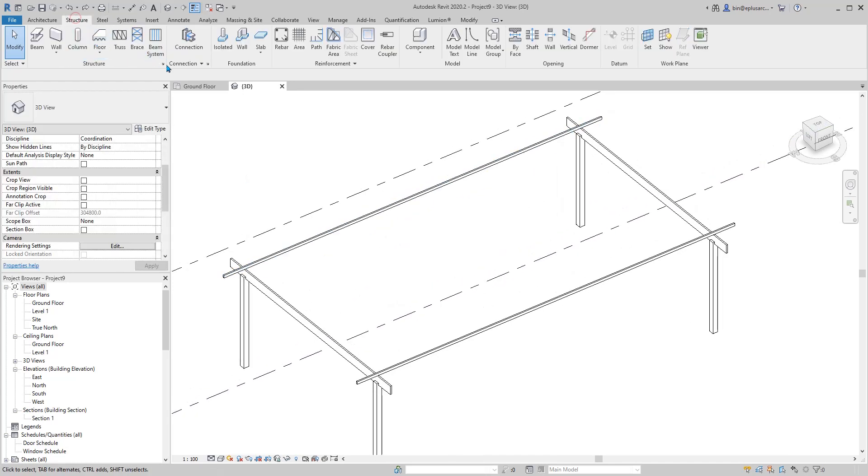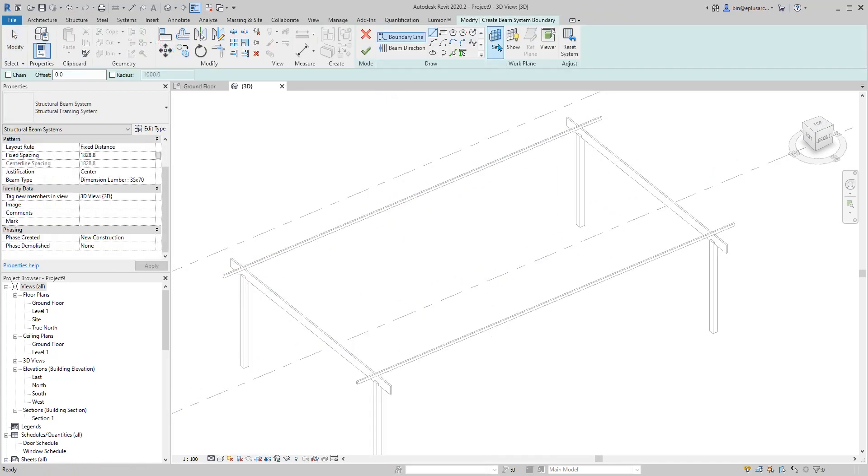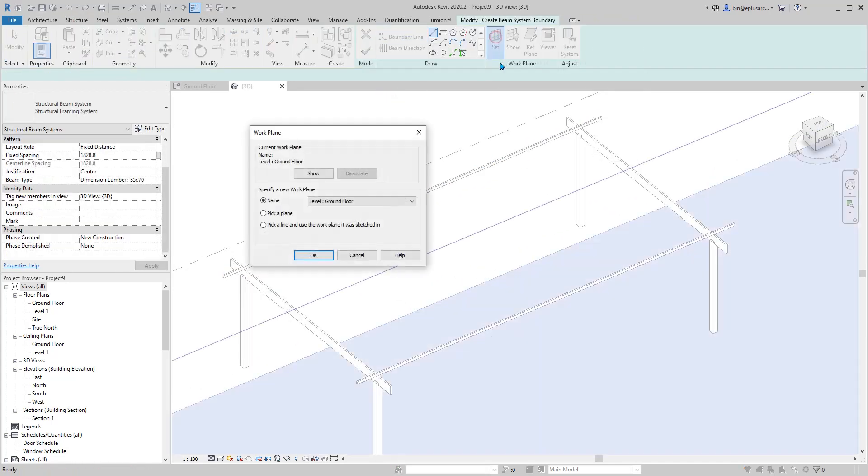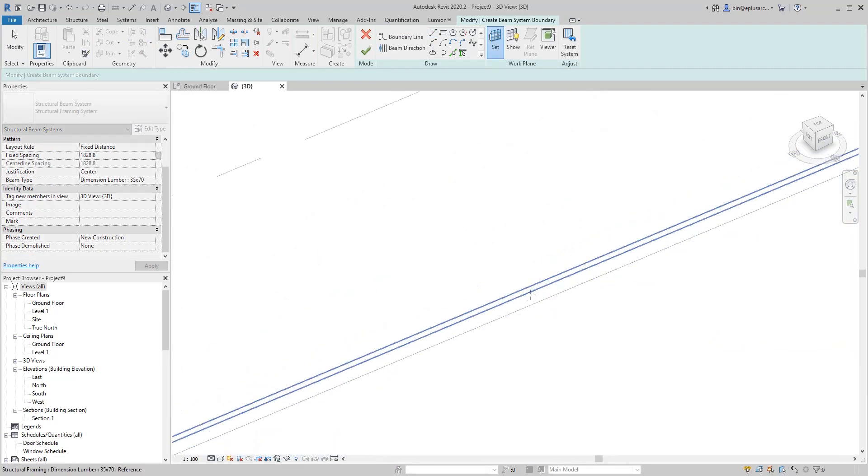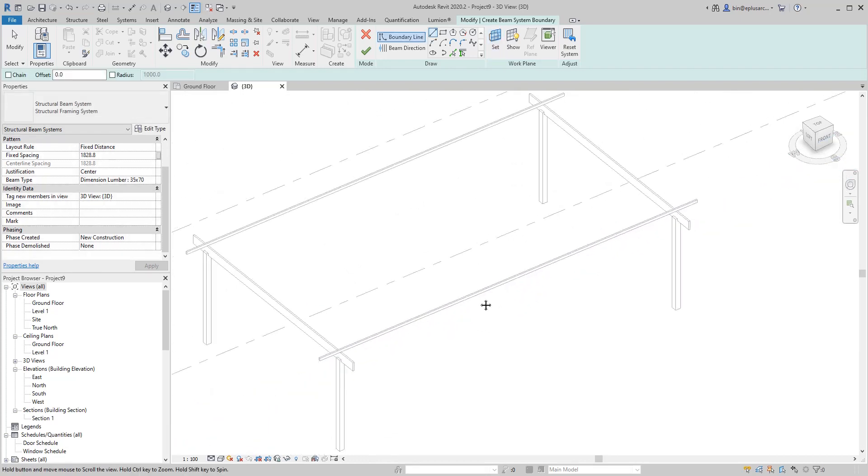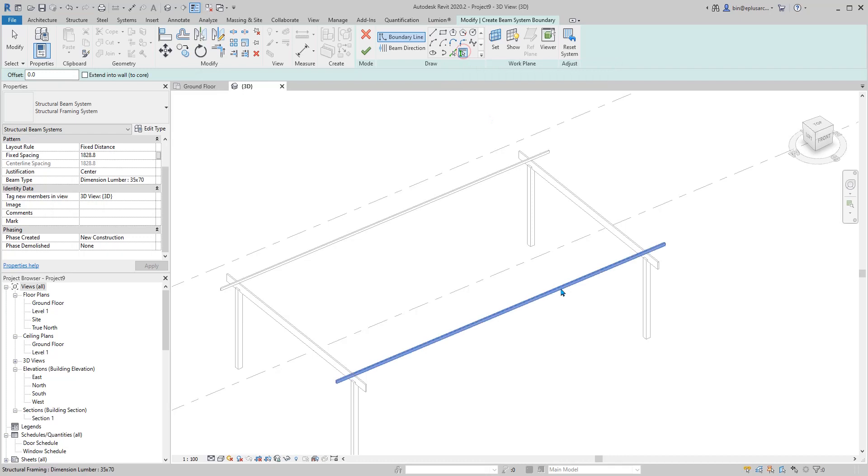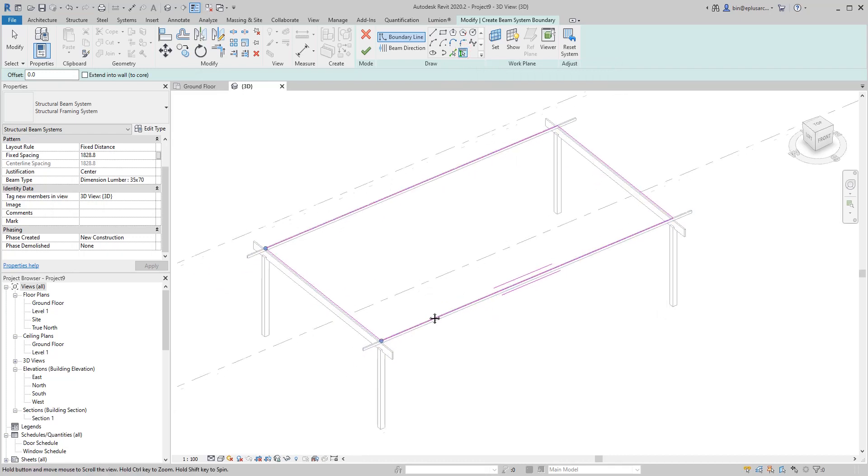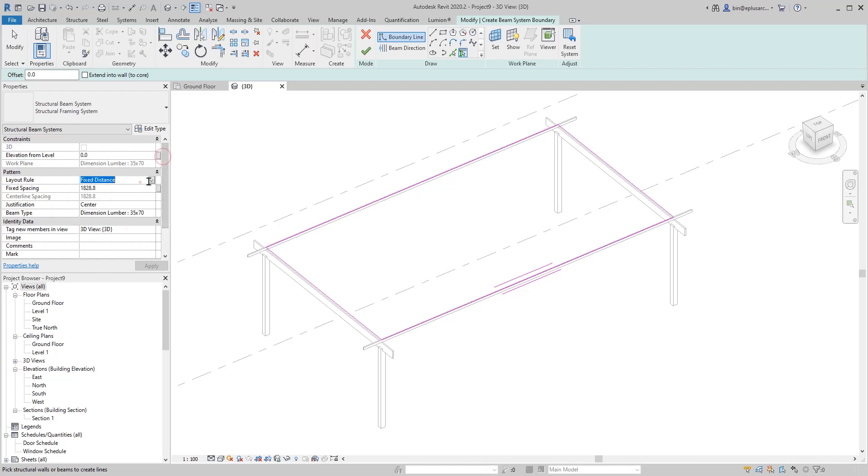The next step is to create all these batons. Go Structure, Beam System. Set plan, pick plan. Pick supports. One, two, three, four. Here is the spacing. Maybe maximum spacing 300.